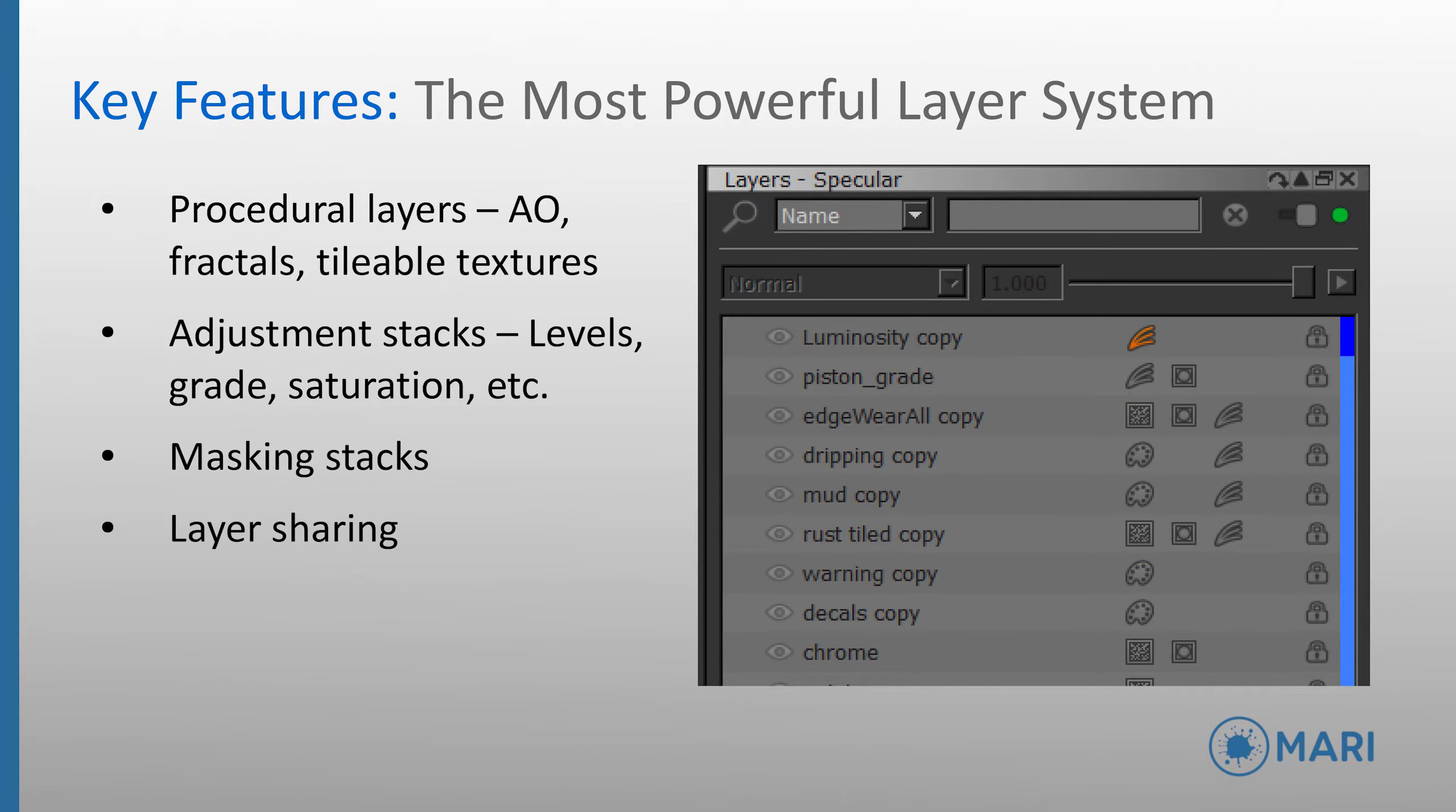Mari offers the most powerful and customizable layer system, and offers features such as the ability to create PBR accurate base layers, procedural layers such as fractals, tile blood textures, ambient occlusion, as well as adjustment stacks that can be used to group multiple adjustments into one contained place, keeping the main layer view clean. Masks can be stacked in a similar way, and both adjustment and mask stacks can have further stacks on stacks on stacks as required.